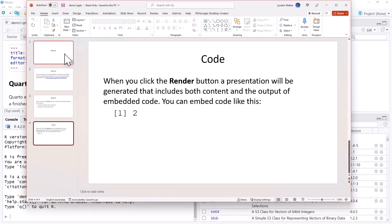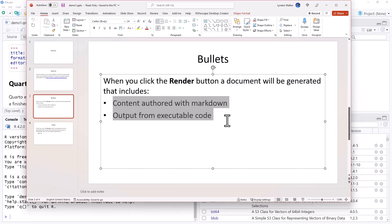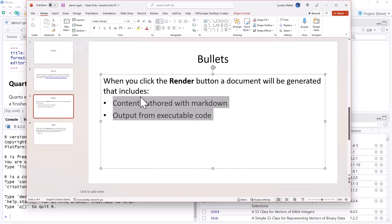So the animations we can add through Quarto are somewhat limited. But I'm going to show you two different ways for where we have any bulleted content, how we can have that to animate.